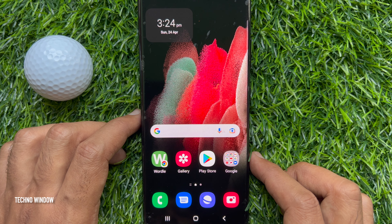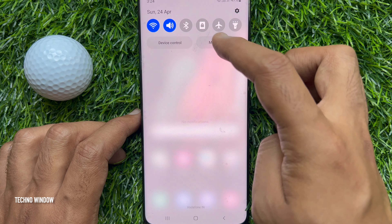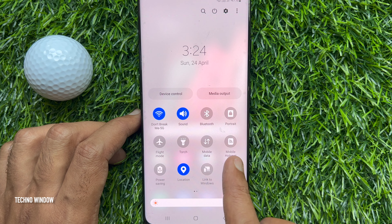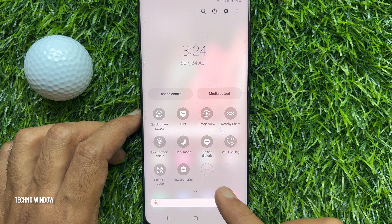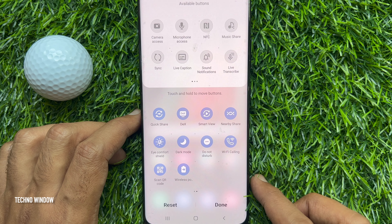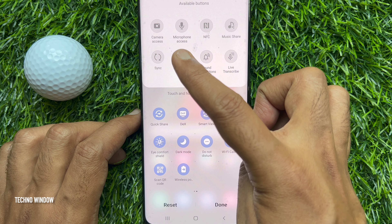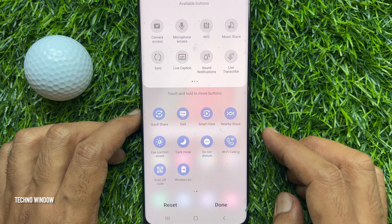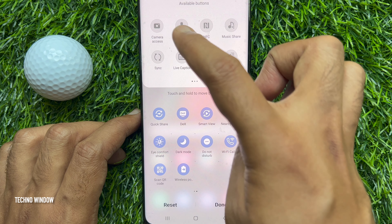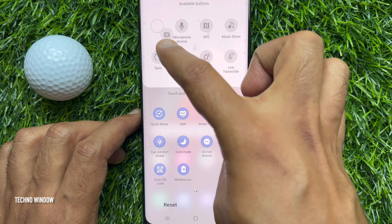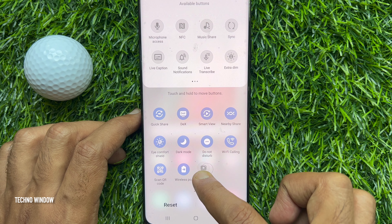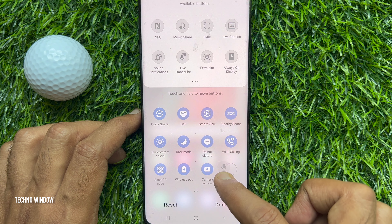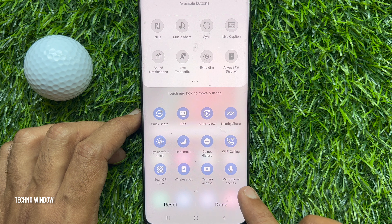First, swipe down twice to open the Quick Settings panel. Now, swipe right until you find the plus icon. Tap the plus icon. On the top left side of available buttons, you will see Camera Access and Microphone Access. Touch and hold to move the buttons. Tap and hold on Camera Access and drag it to the Quick Settings menu. Then, tap and hold on Microphone Access and drag it to the Quick Settings menu. Tap Done.